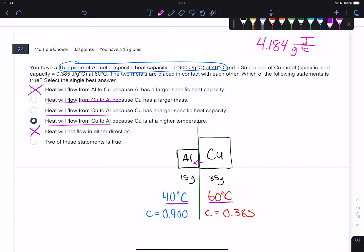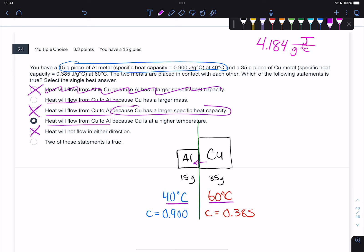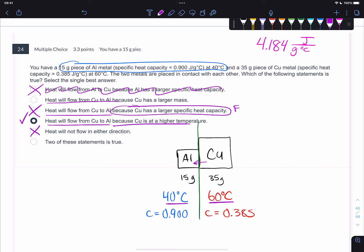Evaluating the answer choices: one says heat flows because aluminum has a higher specific heat capacity - that's not a good answer. Because copper has a larger specific heat capacity - it literally doesn't, so that doesn't make sense. That statement is false. Then it says heat will flow from the copper to the aluminum - that part is true because copper is warmer - and it says because copper is at a higher temperature. That makes sense. That's basic thermodynamics: higher temperatures will cool and lower temperatures will warm until they're at thermal equilibrium.